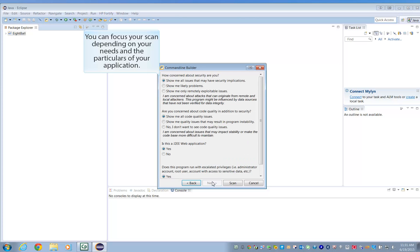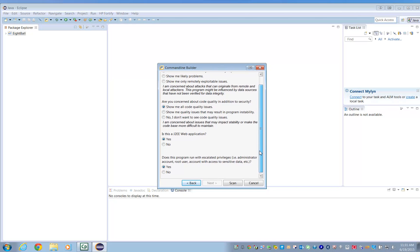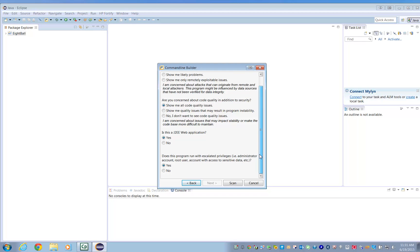You can focus your scan on certain aspects depending on the needs of your project. Once you're ready, press the Scan button.